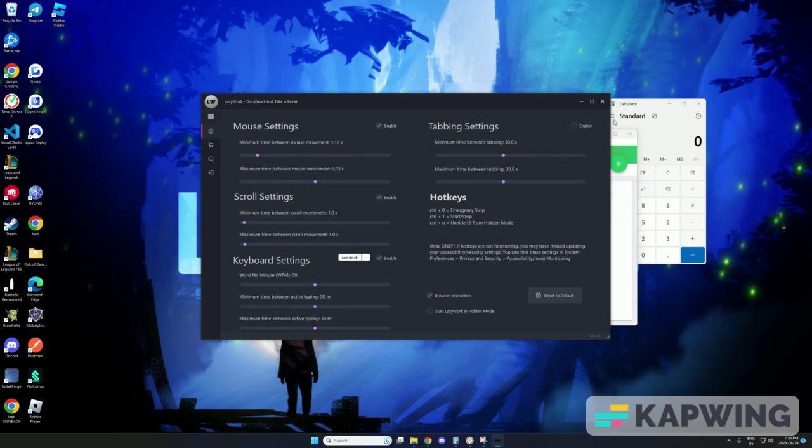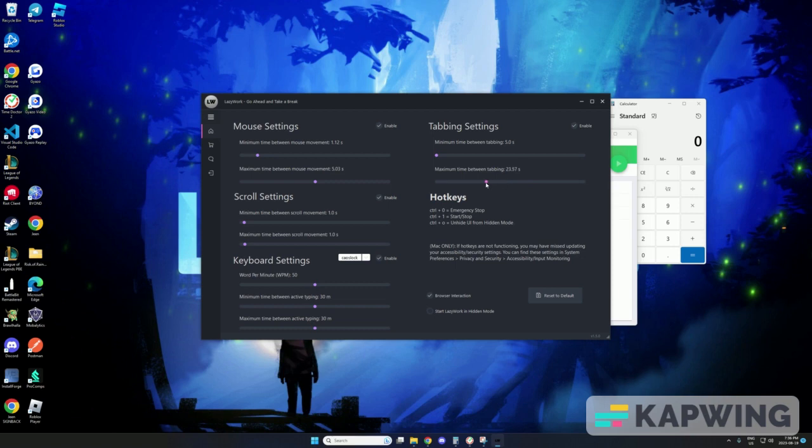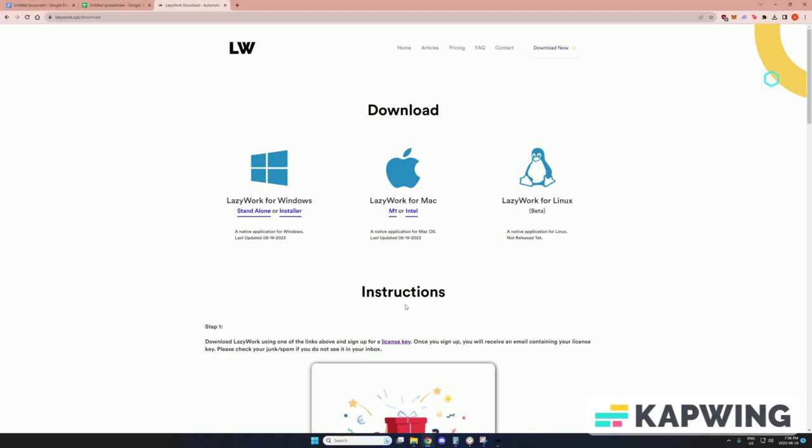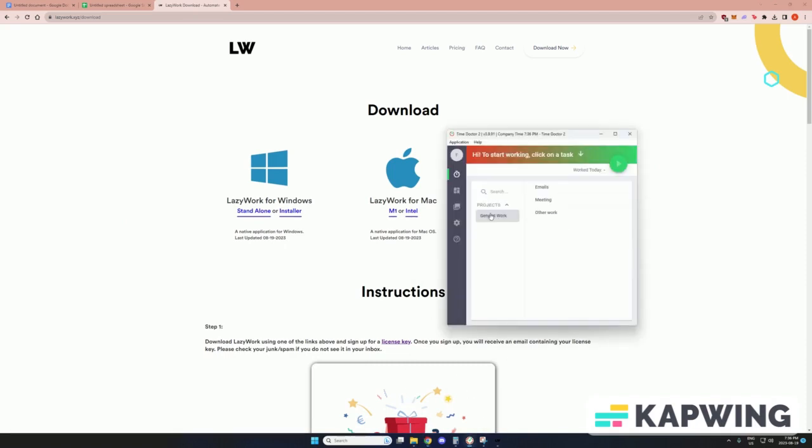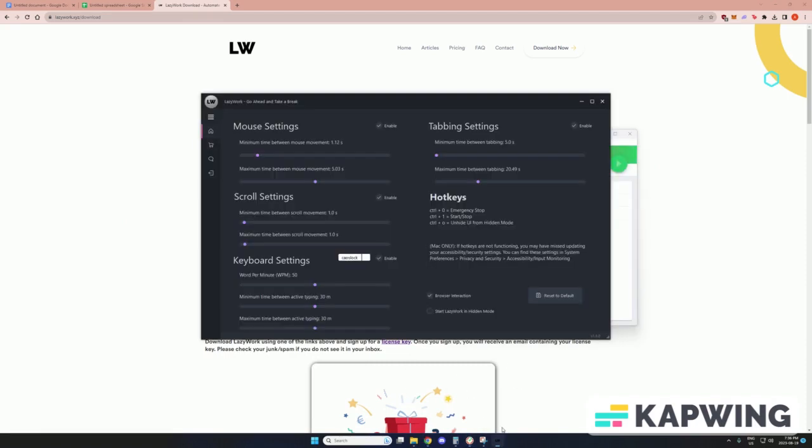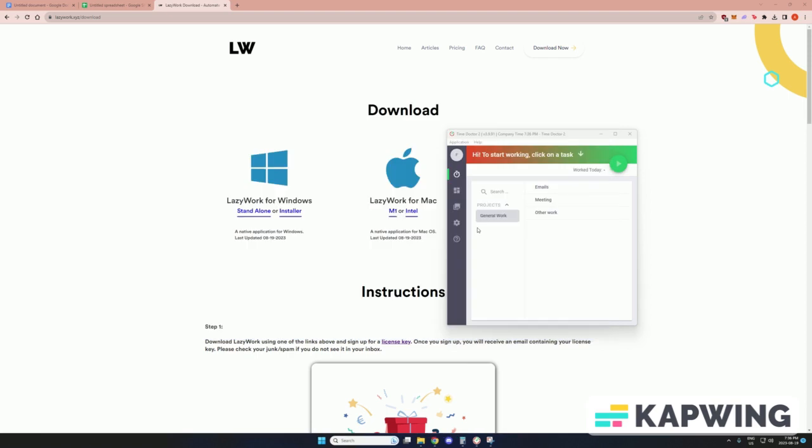So once that's done, I'll show you how I get started with Time Doctor. Initially I start Lazywork. It can either restart in Hidden Mode or just like this. Before I press Start on Time Doctor, I put Lazywork into Hidden Mode using the hot key which is Ctrl plus O. So I'll put Lazywork into Hidden Mode and then I will start working on Time Doctor.